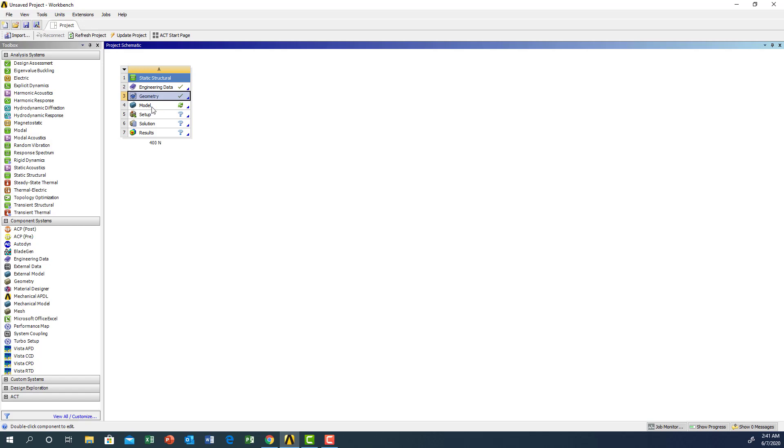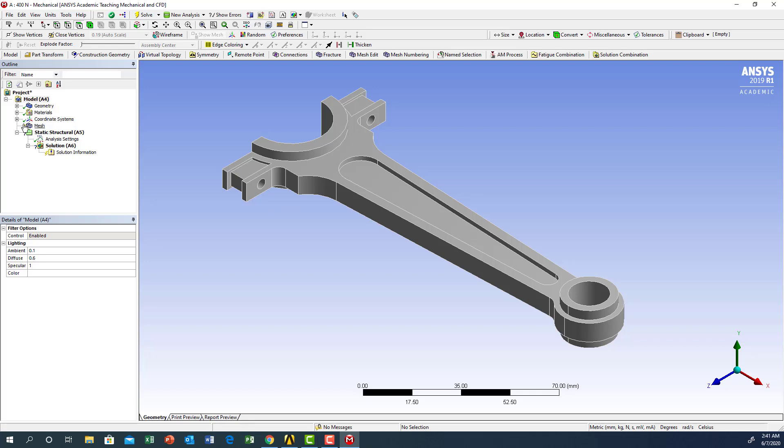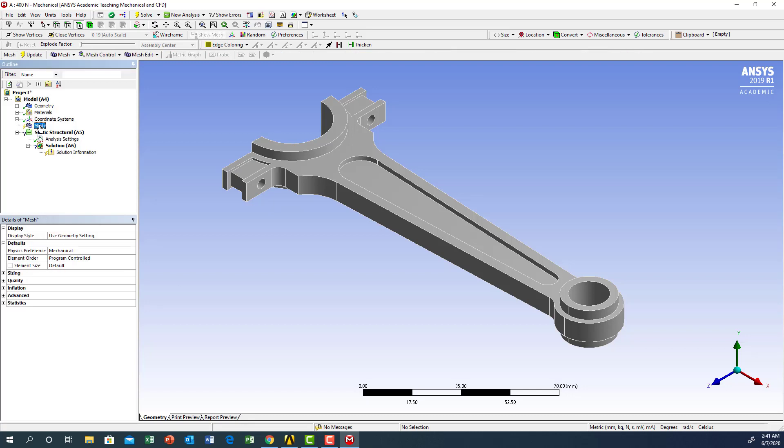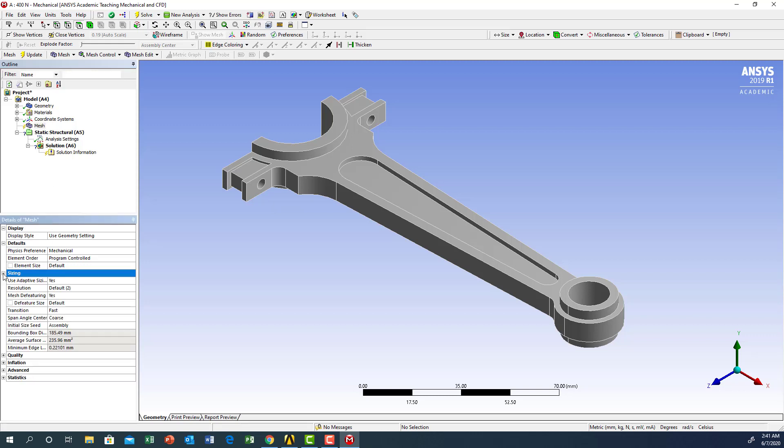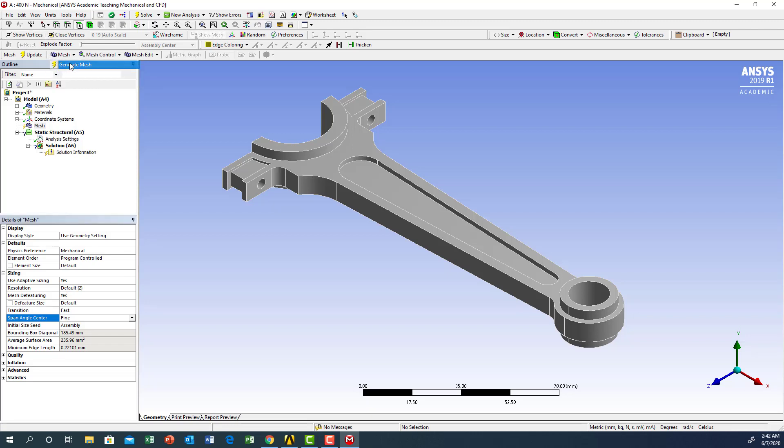The geometry was imported with a check mark, which means it's okay. Now we need to go to the model. We're going to start with the mesh. For sizing we're going to use fine meshing, then apply or generate mesh.